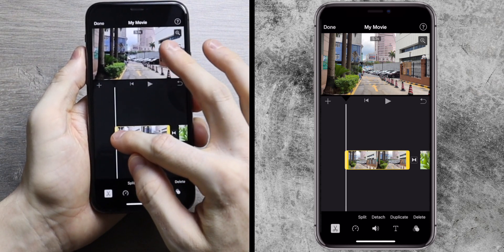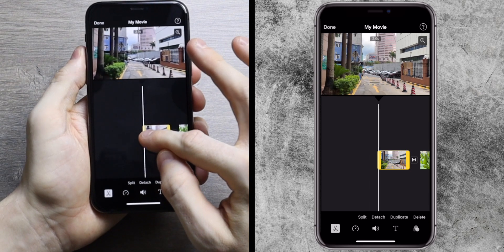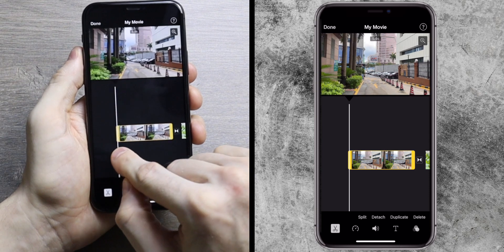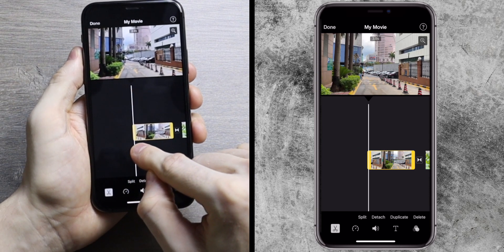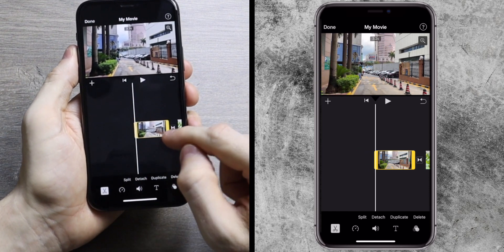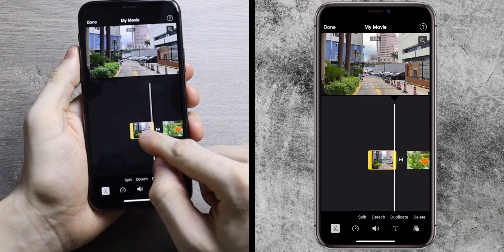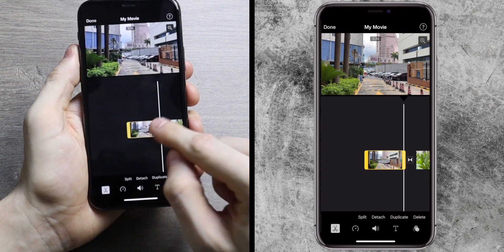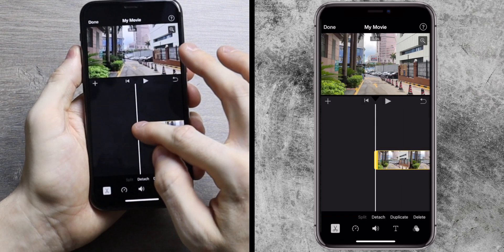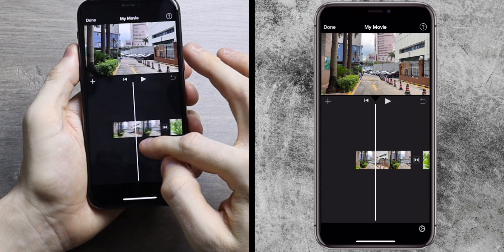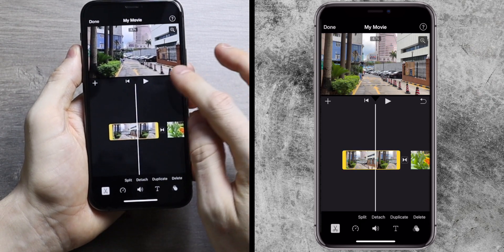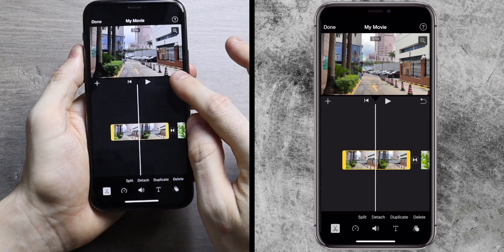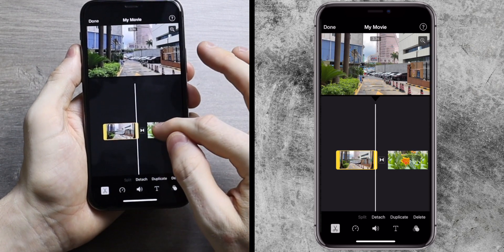If you hold and drag the edge of the clip, it trims the timeline from that point. So if you want the clip to start halfway through where you recorded it, you can drag it to there. The same applies to the end — you can edit where the clip ends to make it shorter or extend it to the full clip length. Everything you do in the timeline can be undone using the undo button to the right of the play button.